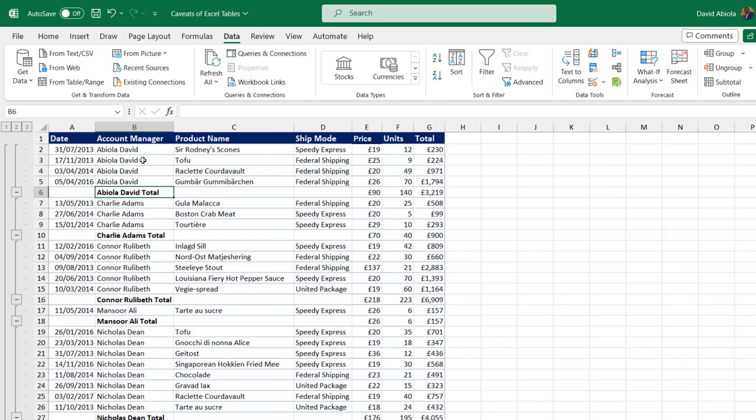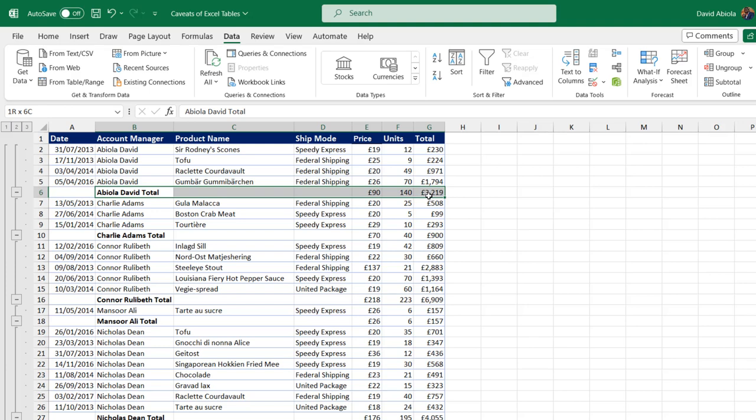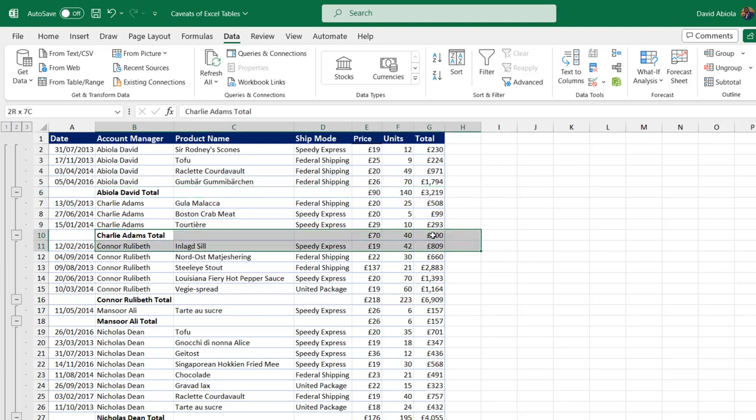We can see the subtotal working pretty fine in the range. We can see the subtotal for account manager named Abdullah Davey, for Charlie Adams, and so on and so forth. And of course, we have the amazing outline.